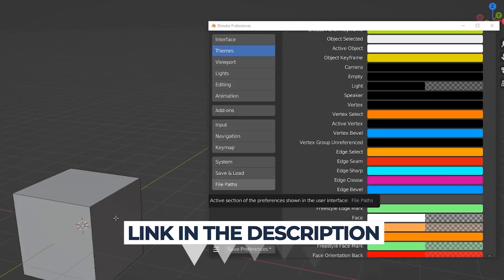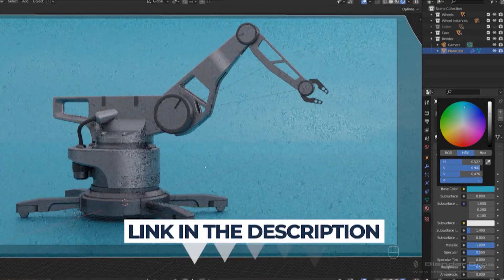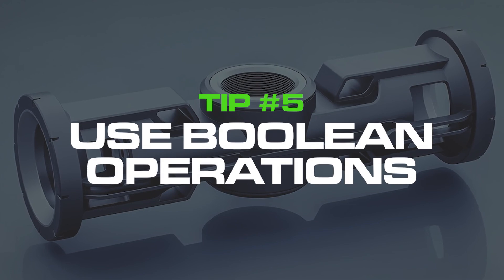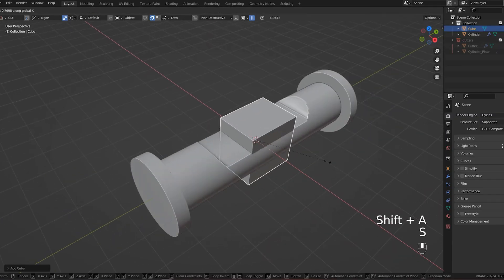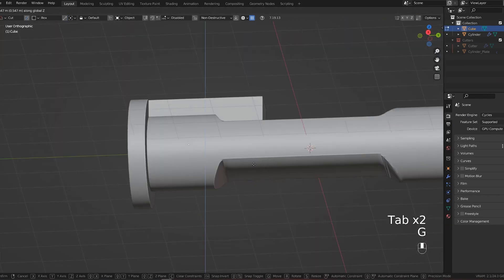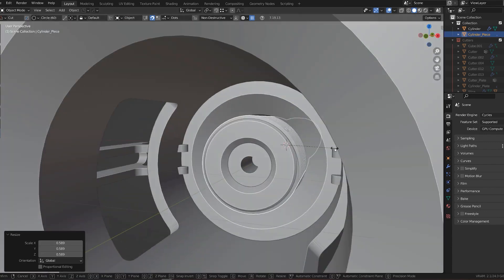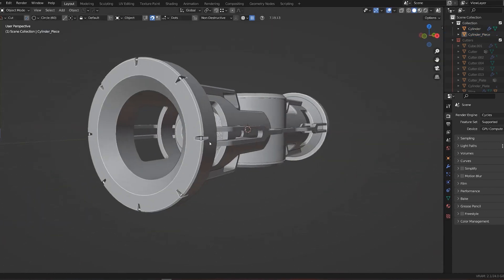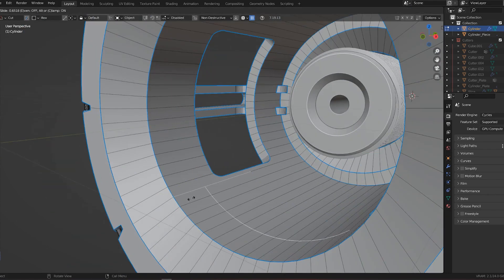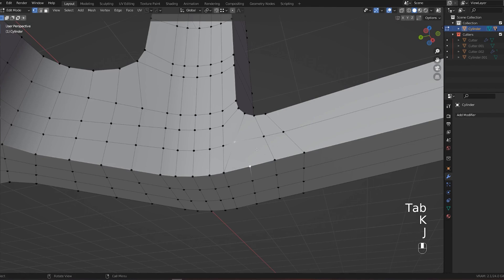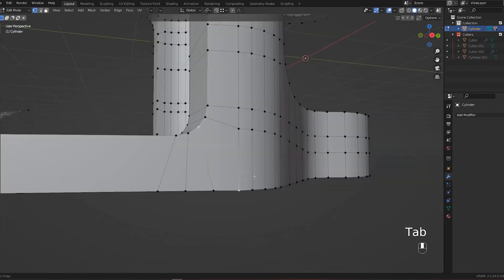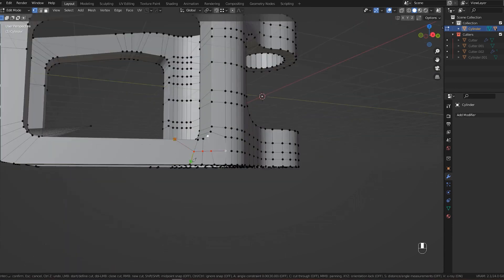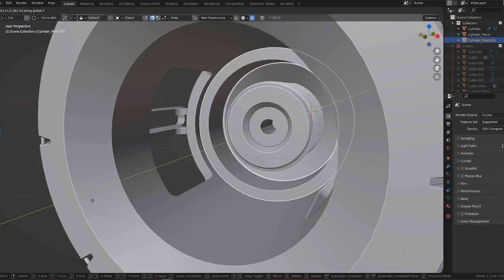Tip number five: use boolean operations. Booleans are awesome and they will create N-gons, but no one gives a shit. The key here is design efficiency, shading, and the final product. If you have to create something for a specific reason like animation, bending, curving, VFX, then you need to follow specific guidelines. But if you're just creating game assets or even something for your portfolio, it doesn't matter. Use booleans because they're quick and very powerful.